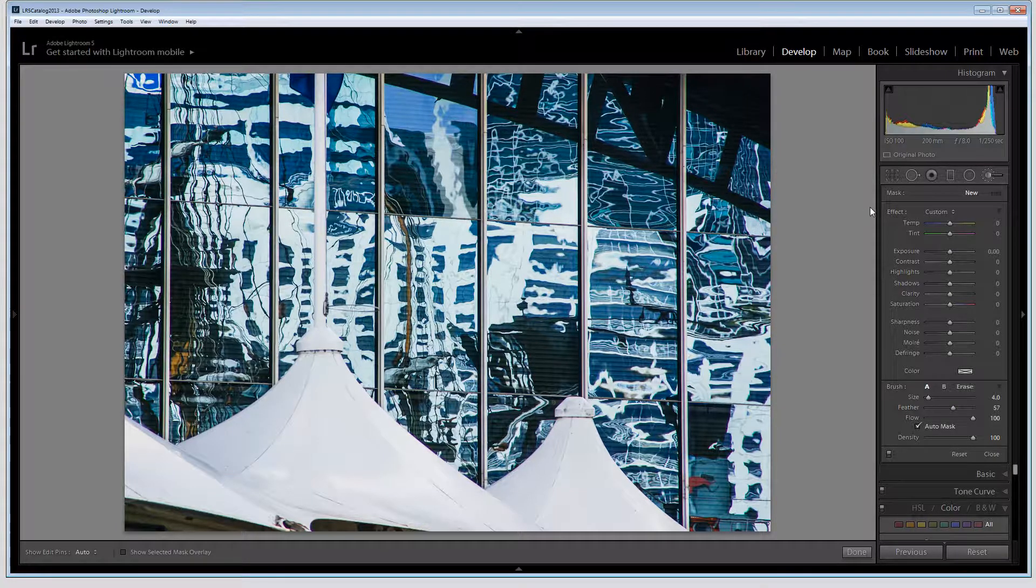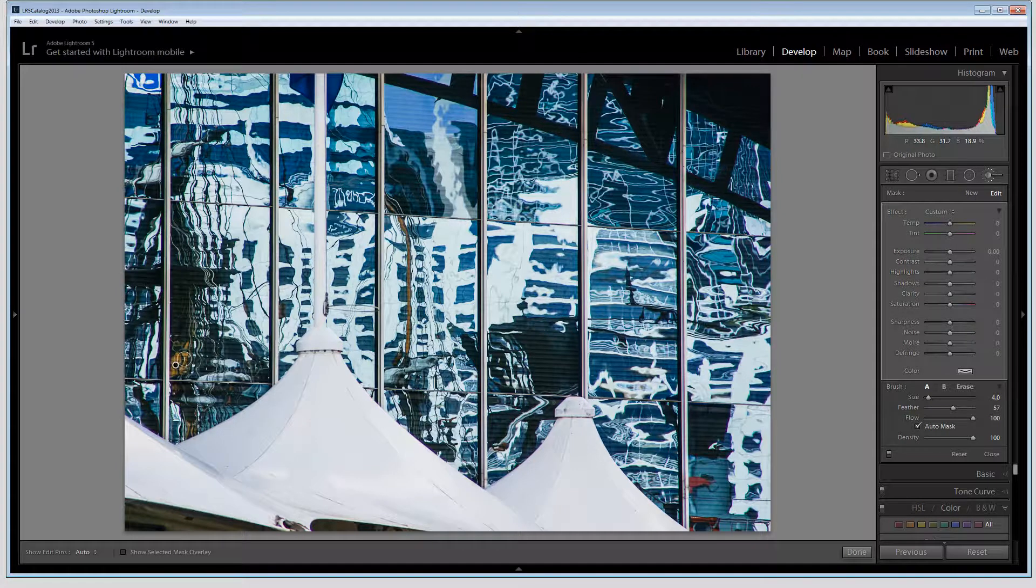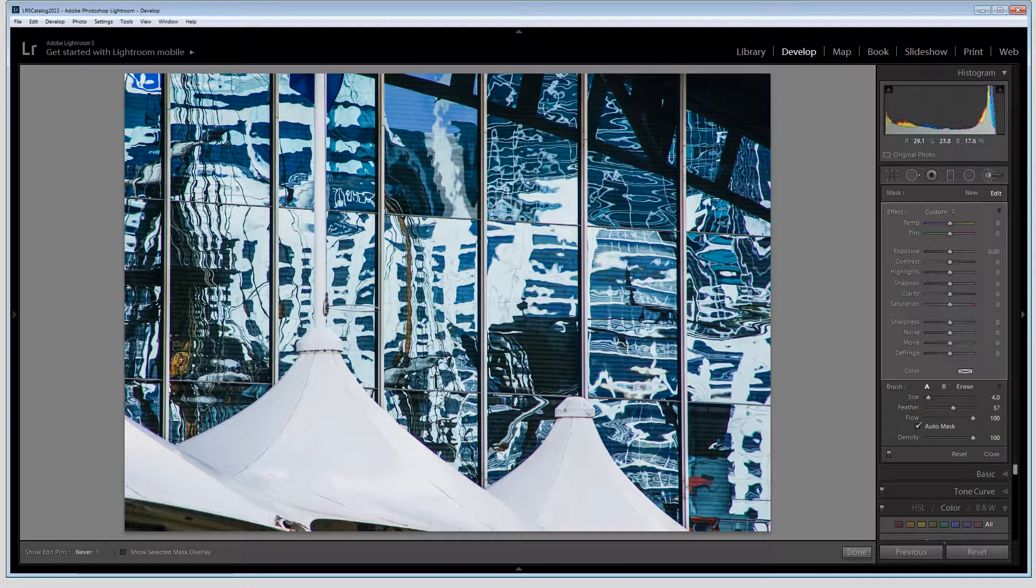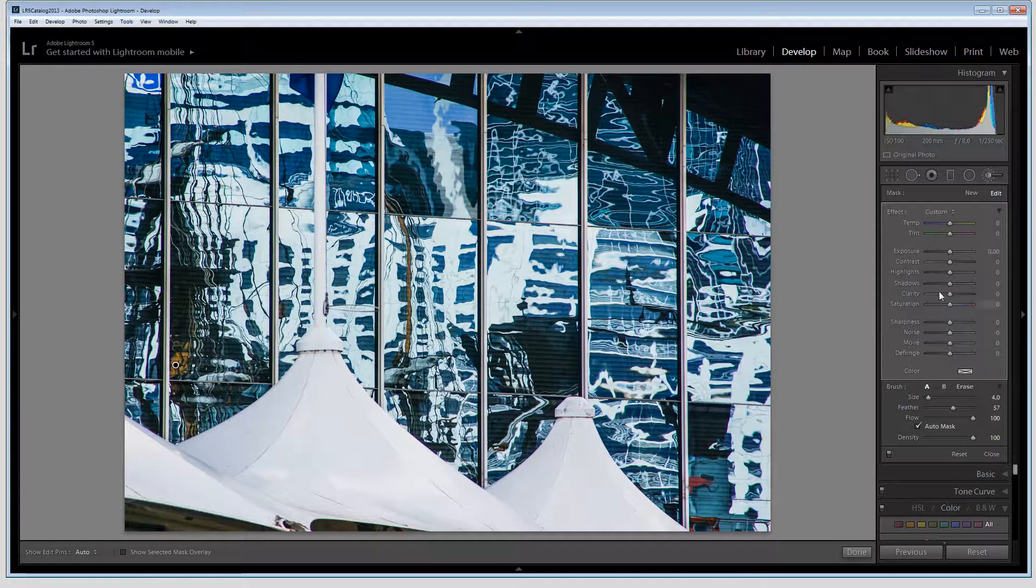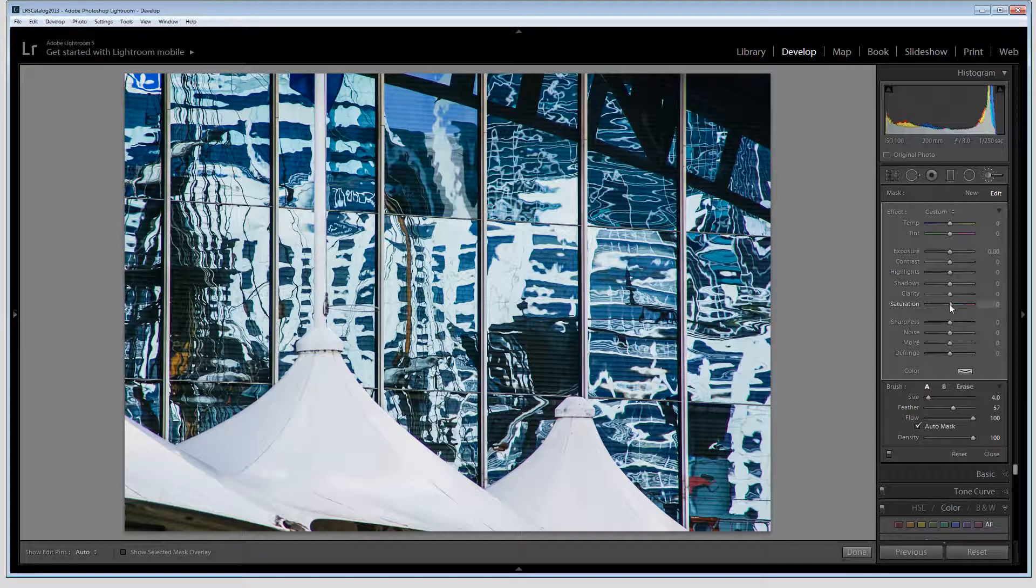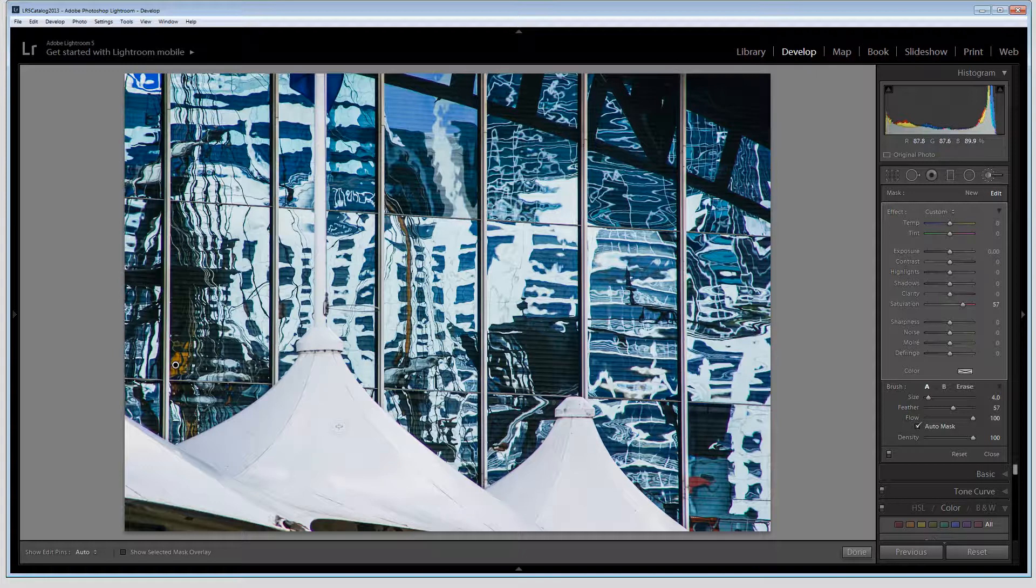So with the adjustment brush targeted I could pin into this position in the image, just paint over a little bit of this area here and into here and then just boost the saturation of that. And that will give me just that little bit of a color boost in that area.